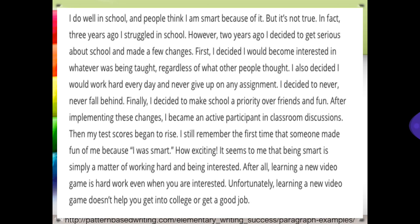After all, learning a new video game is hard work even when you are interested. Unfortunately, learning a new video game doesn't help you get into college or get a good job.